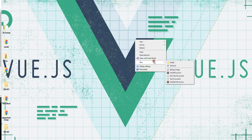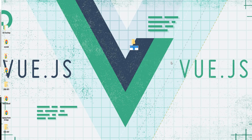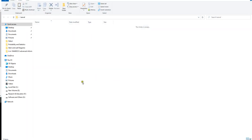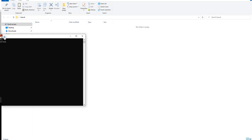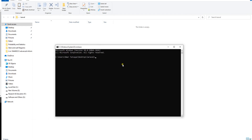We can create a new folder which is called Laravel. In this folder, we can open the Laravel project. When we open the Laravel project, we can click on the CMD. We can use the command prompt. The command in the Laravel project will be opened.